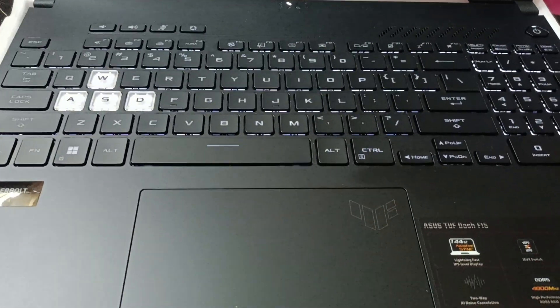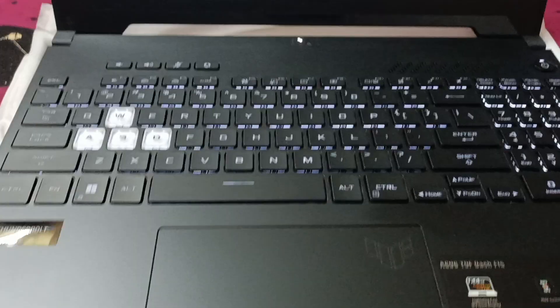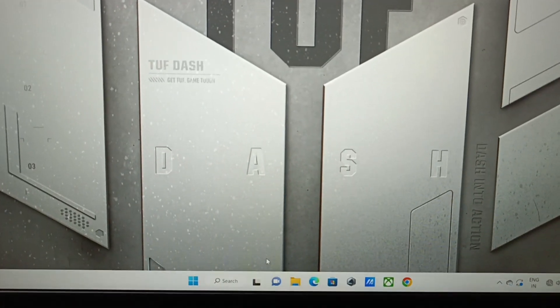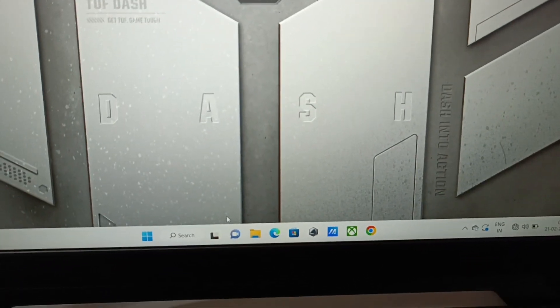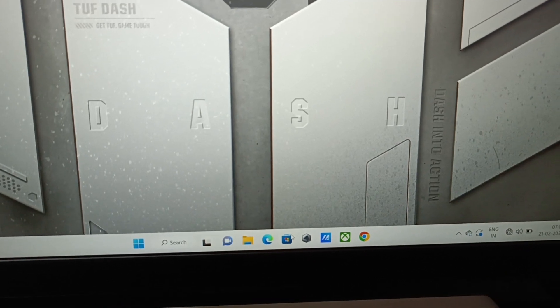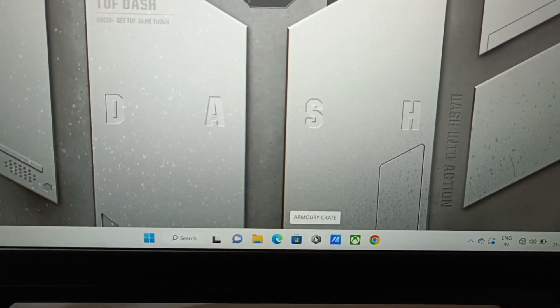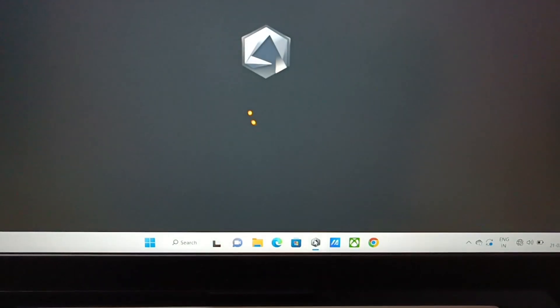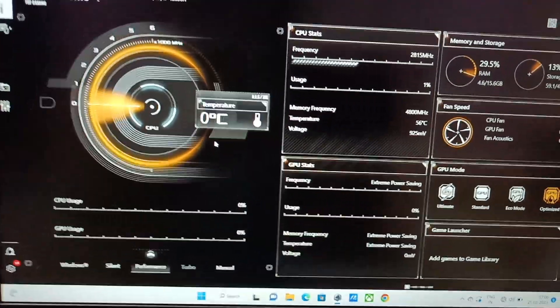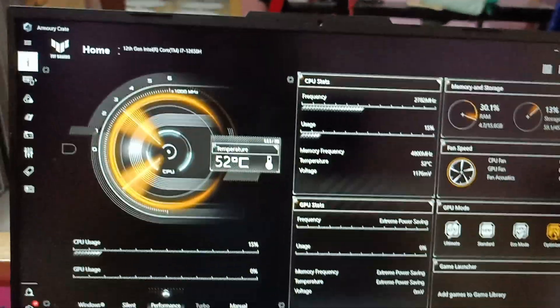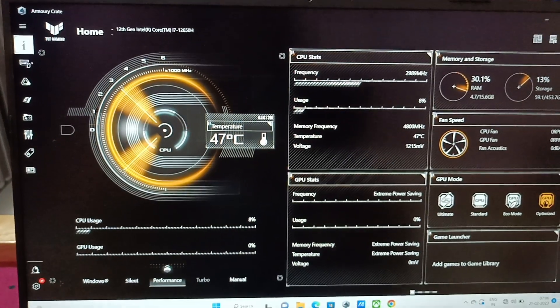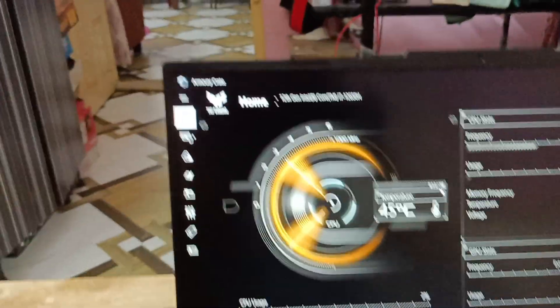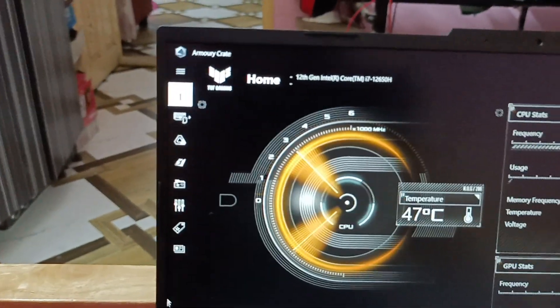So let's quickly begin with the demonstration. Currently I am on my desktop menu. What I will do is I will just open Armoury Crate application from my taskbar. As soon as I open this, this is the home page. I will just get into the second tab on the top left corner where it says Device.